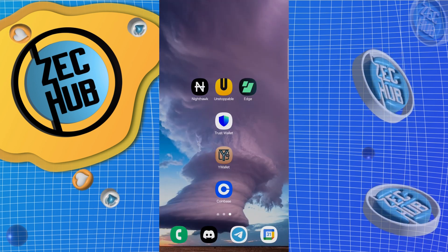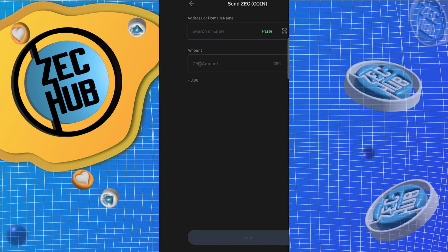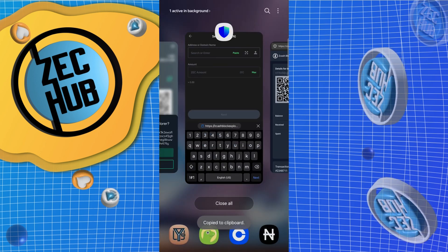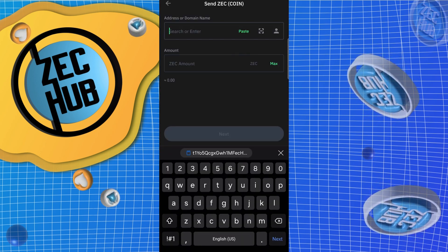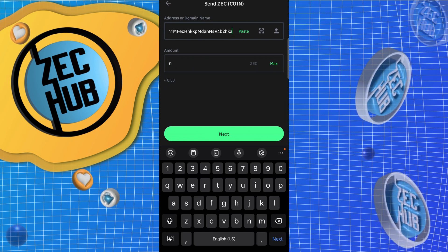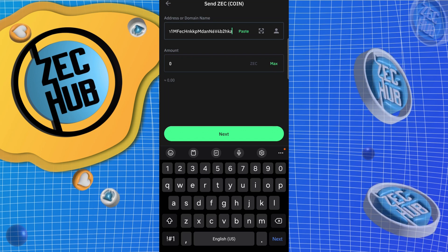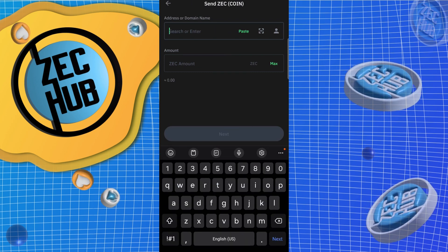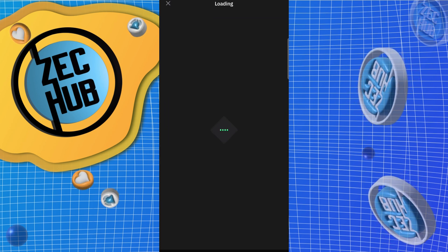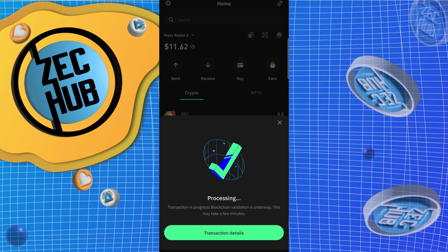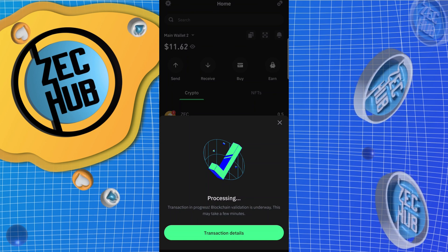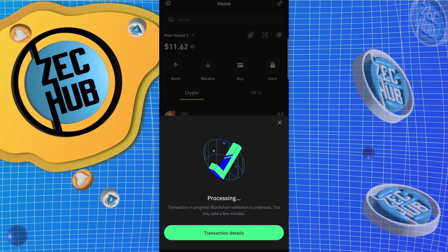Go back into Trust Wallet and hit Send. I copied the wrong thing — let me fix that and copy the correct transparent address. Paste it in. We have to let the funds from Coinbase confirm a little longer before we can send them.